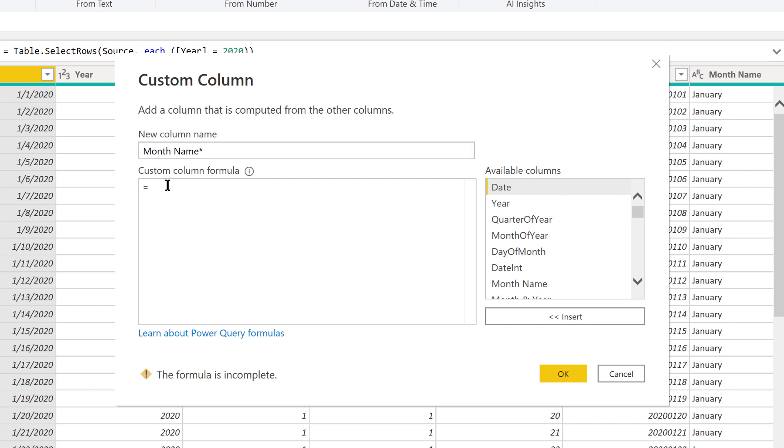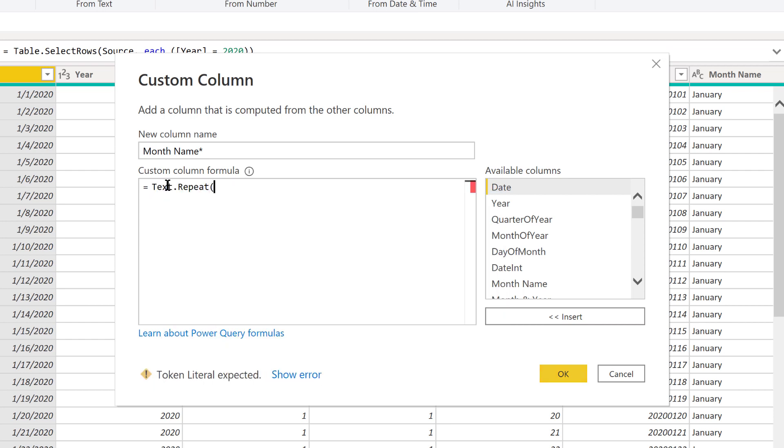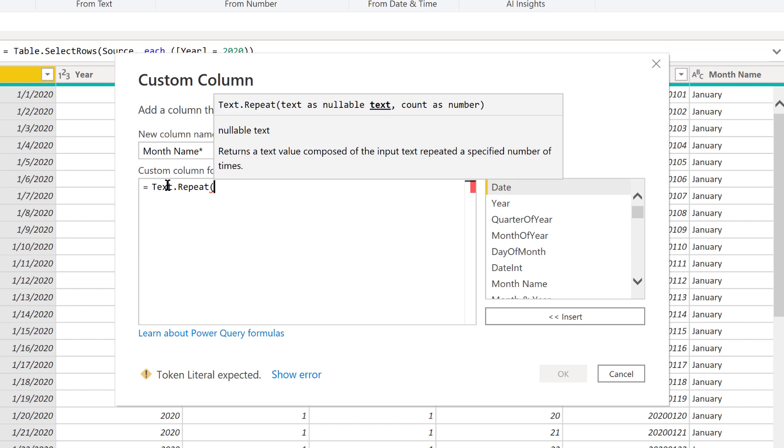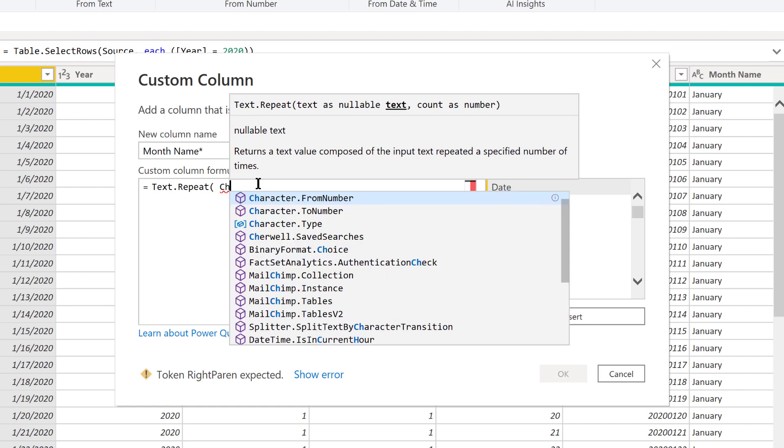What we want to do here is we want to first add the non-printing space and we want to have that vary by month name and by month number. What we want to use here is a function called Text.Repeat. If we look at the formula or the function, it asks for the text that you want to insert or repeat and then the number of times you want to repeat it. What we want to do here is instead of some explicit text, we want to do non-printed characters. For that, we can use a function called Character.FromNumber.